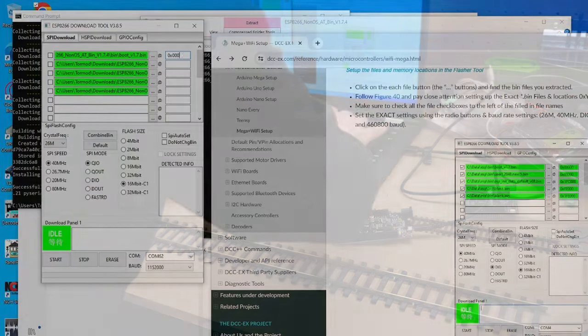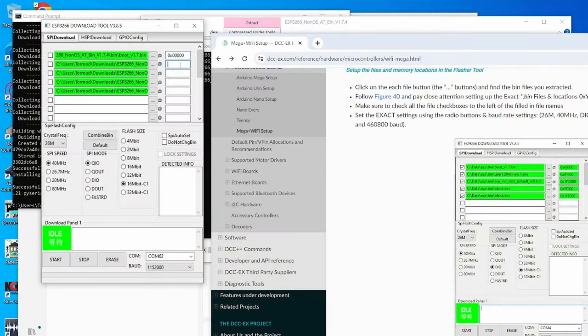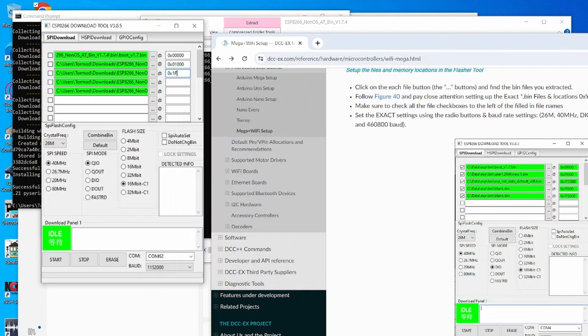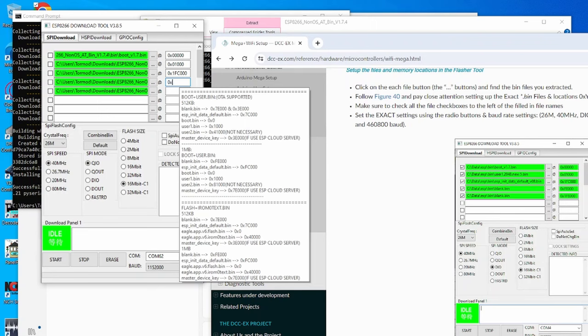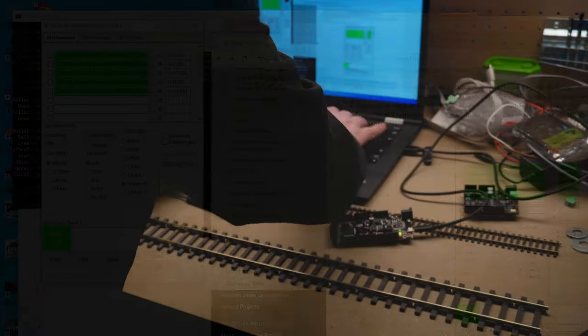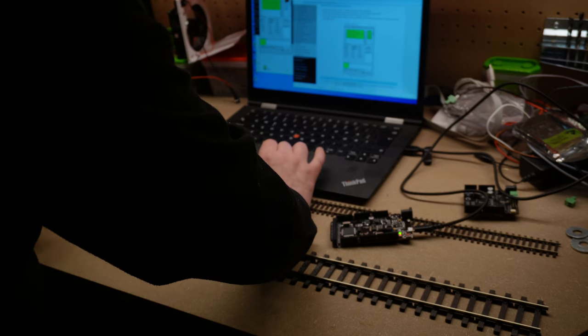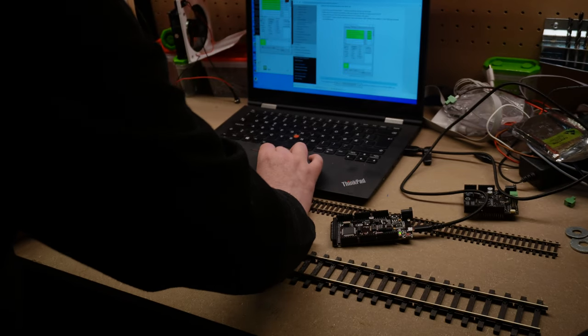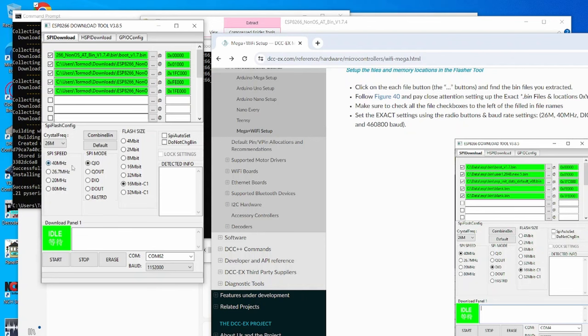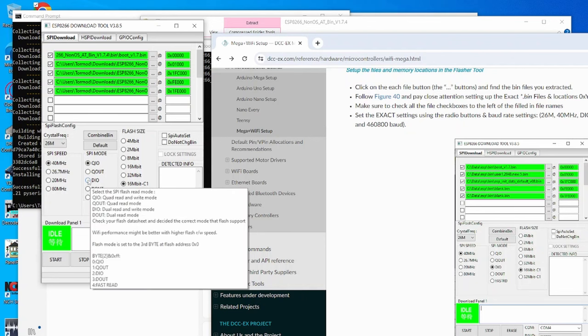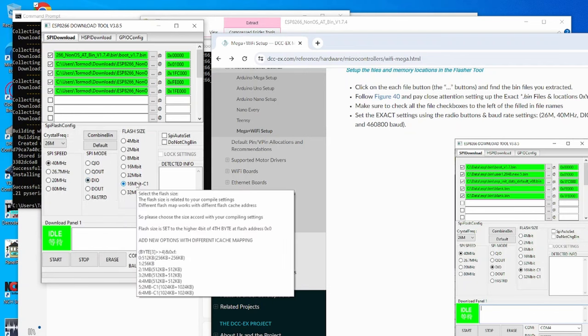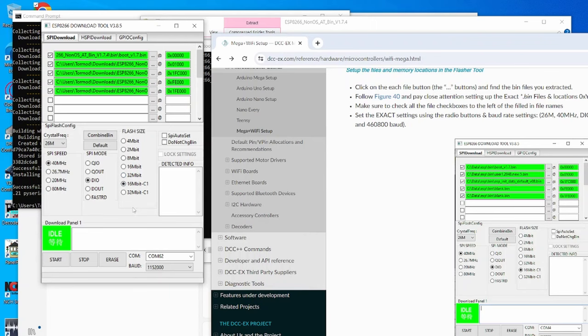And we do that by 0x0, 0x10000, 0xFC000, 0xFE000, and 0x1FE000. And we also need to remember to mark the check boxes.